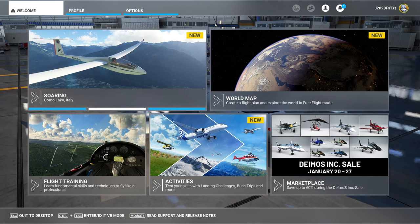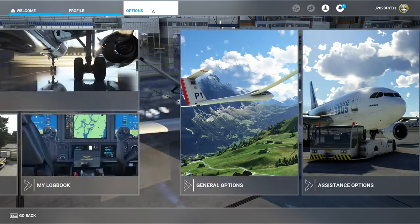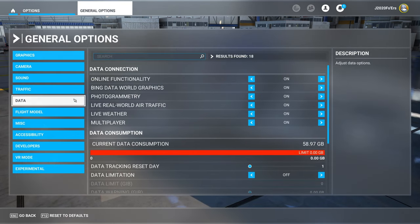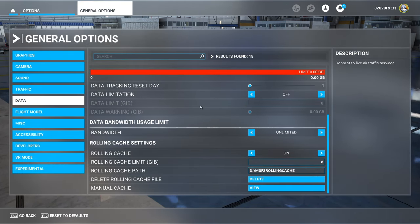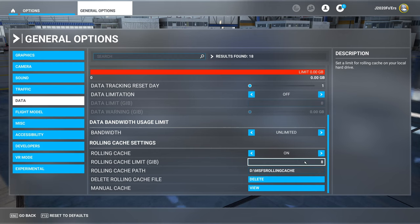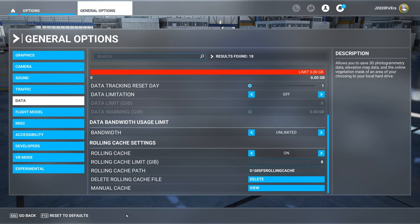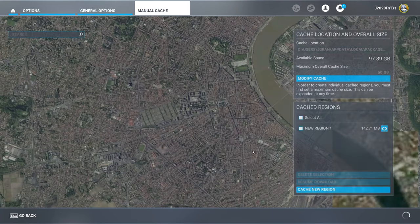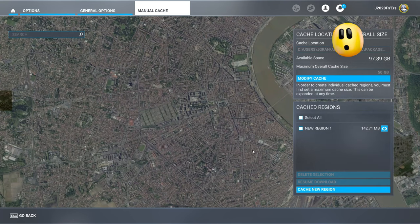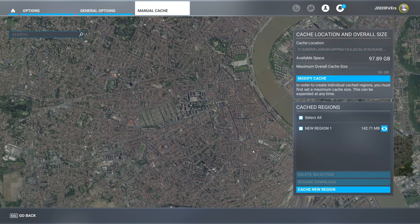Back in the sim, let's get into how to use manual caching. Head back up to options, general options, go over to data, and scroll all the way down to rolling cache. If you're someone that is using rolling cache, now's a good time to go in and set your new rolling cache limit and then hit apply and save. Once you're done with that, roll into the manual cache and hit view. At this point, you should now see all of the manual caching options lit up so that we can now create new regions.